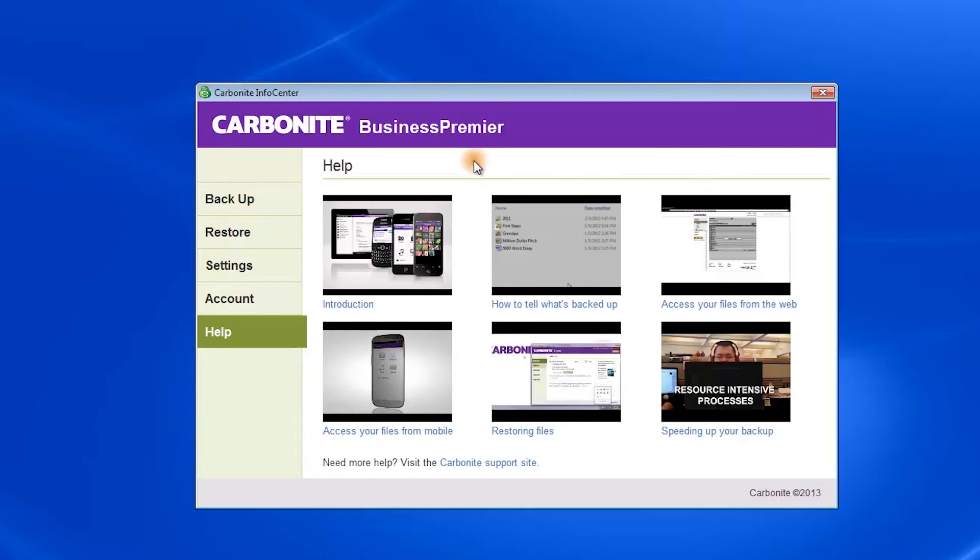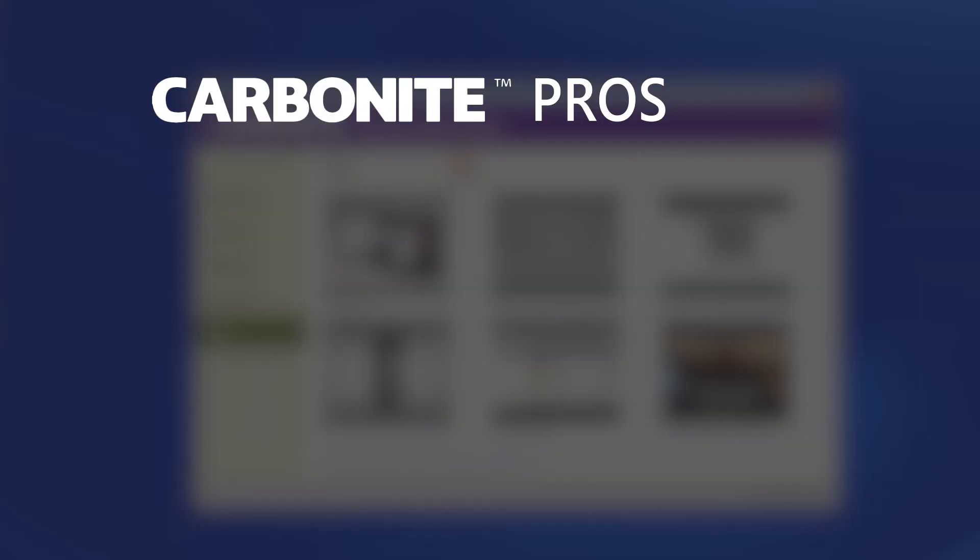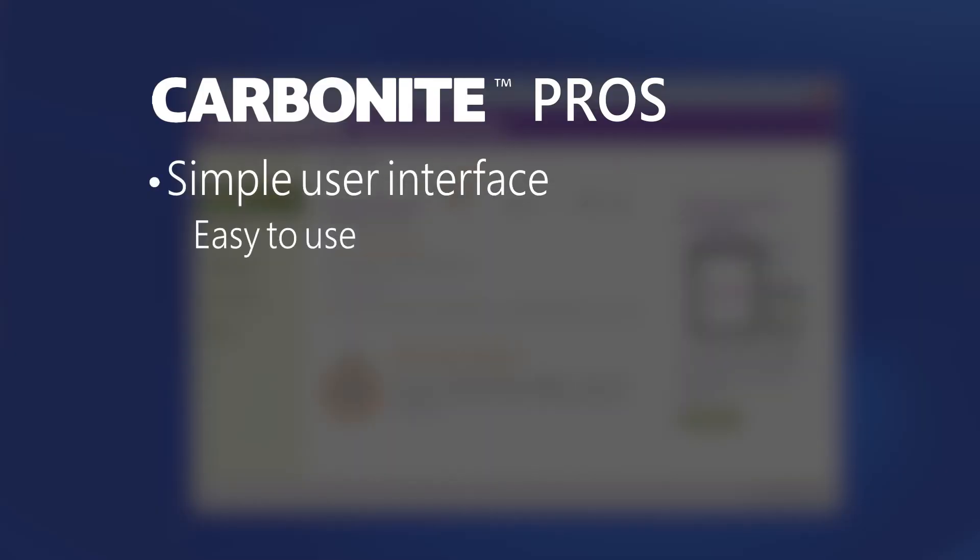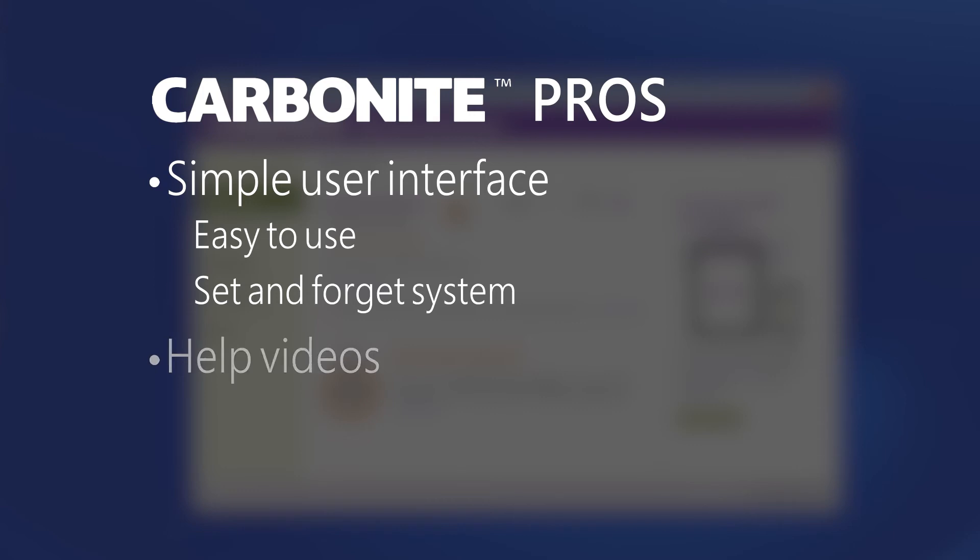So that's the Carbonite system. Pros of Carbonite are its simple user interface, it's easy to use, and pretty much a set and forget system, which is great for businesses who have a lot of desktops to worry about. The help videos as well are nicer than text documents and easier for most people to use.